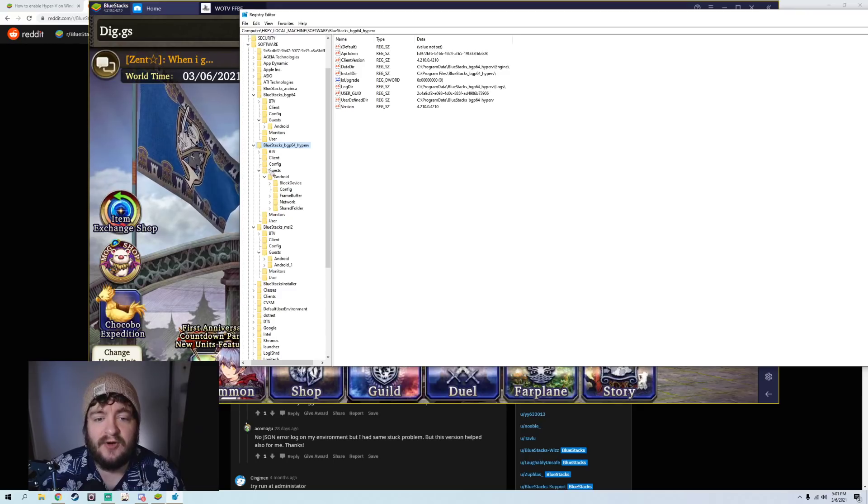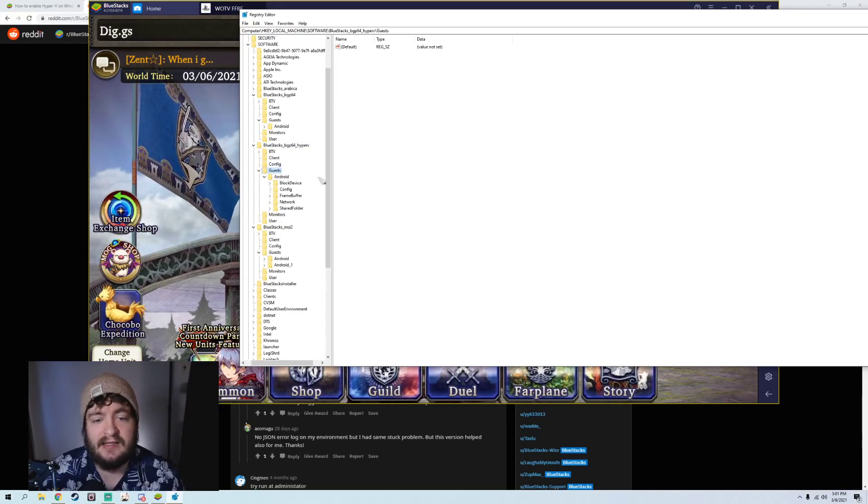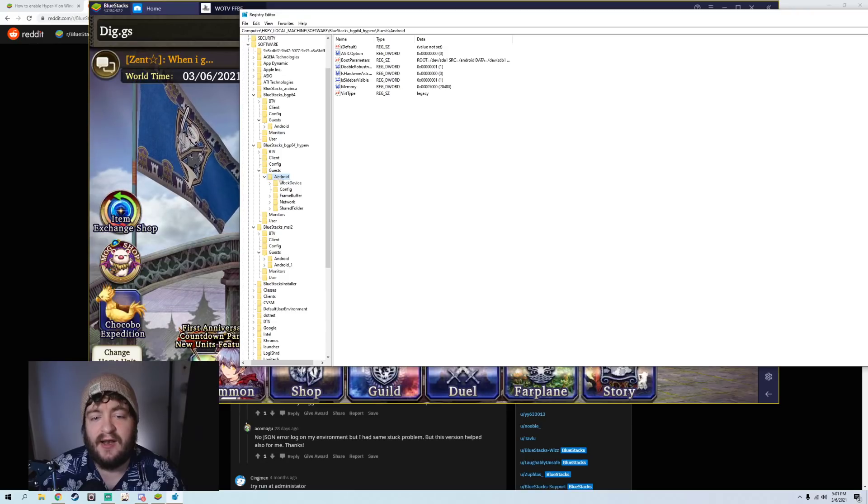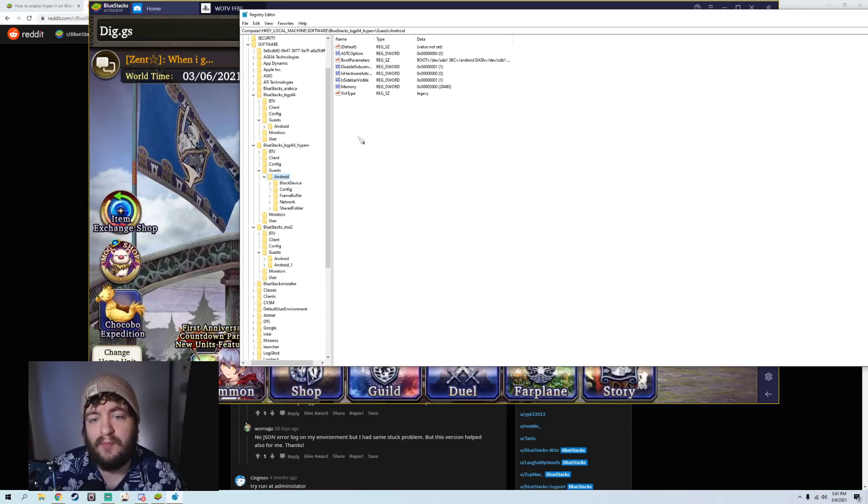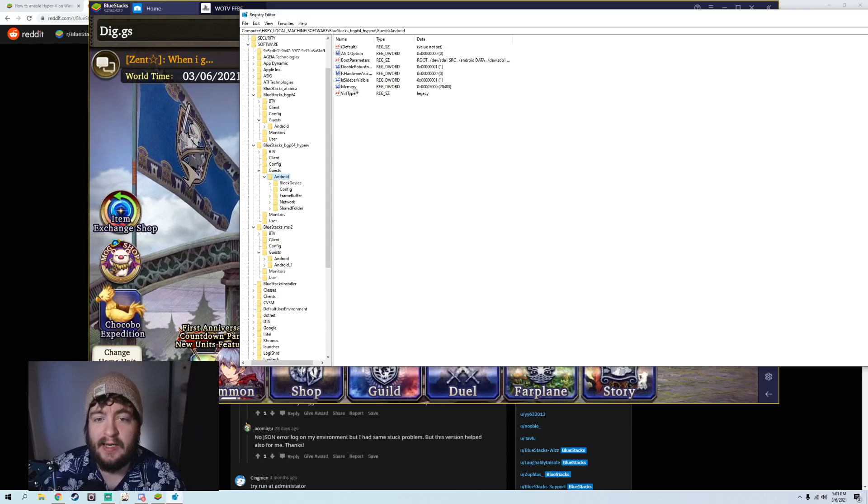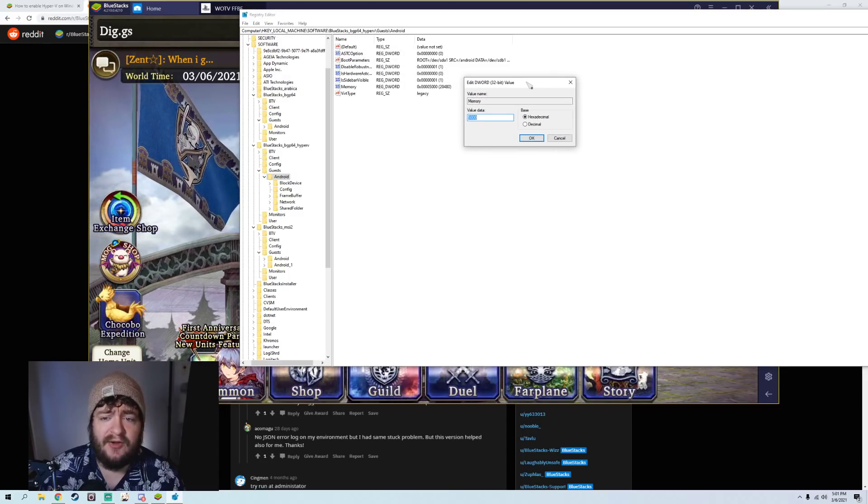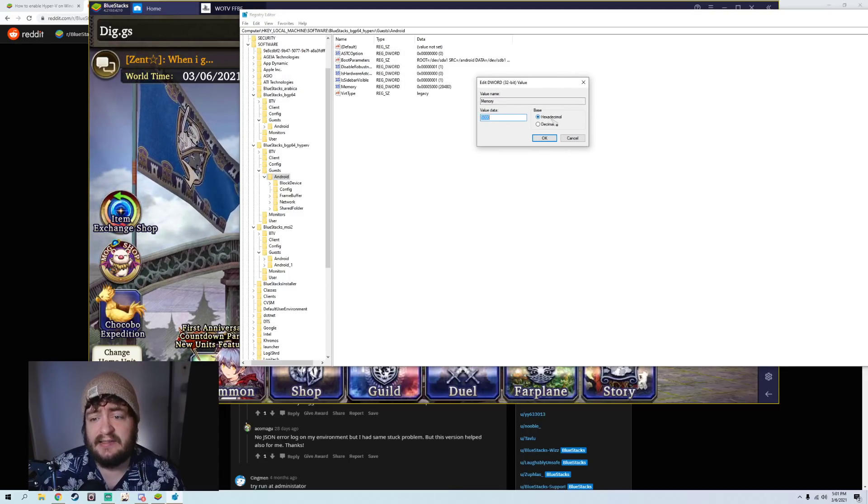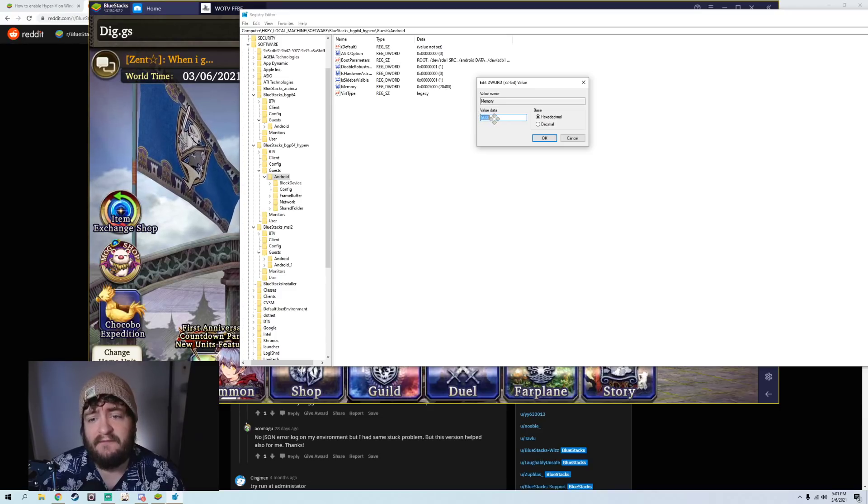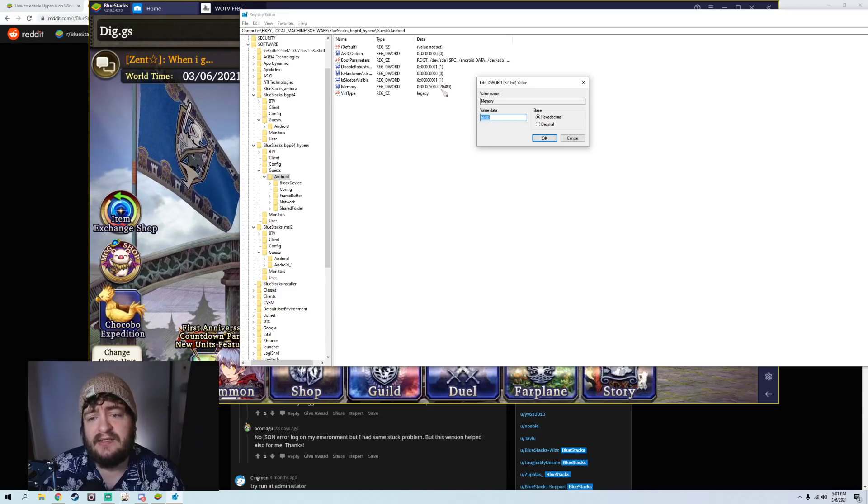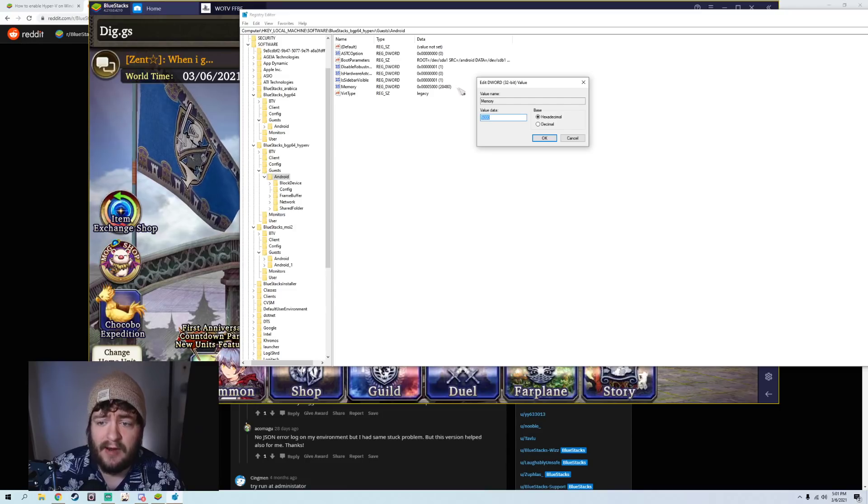I'm going to go down to Guests, so I'm going to double-click on Guests. And there's only one file here, so I'm just going to click on Android. Now, the place that you're looking is Memory right here. You're going to pull it up, and you can see that I have this set at hexadecimal, and I have it set at 5,000, which translates to 20,480 per RAM.